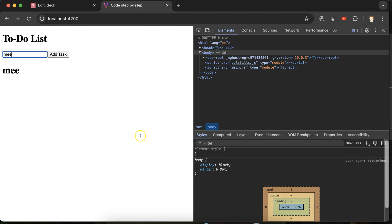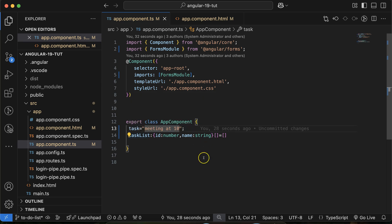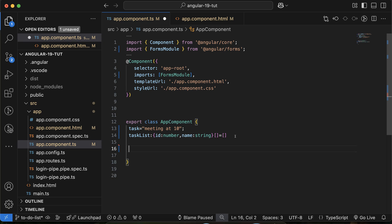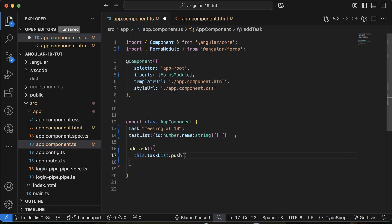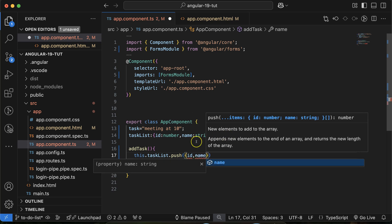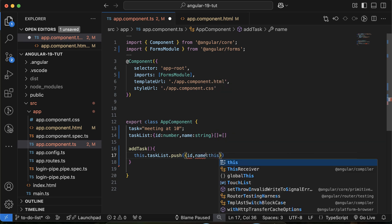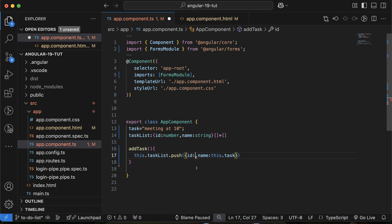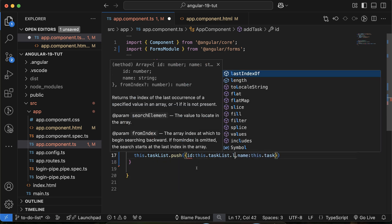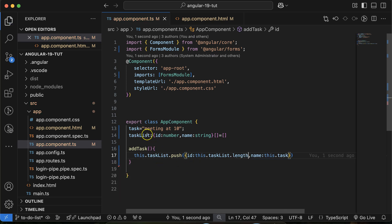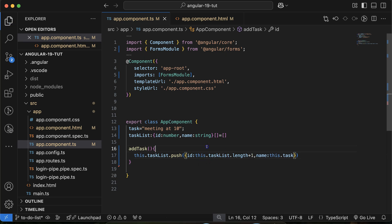Now on button click, I want to add this task to the list. Let me create a click event and a function for 'Add Task'. Inside that function, we do 'this.taskList.push()' with two things: 'name' comes from 'this.task', and 'id' will be 'this.taskList.length + 1' — so when the length is zero, the first id will be one.